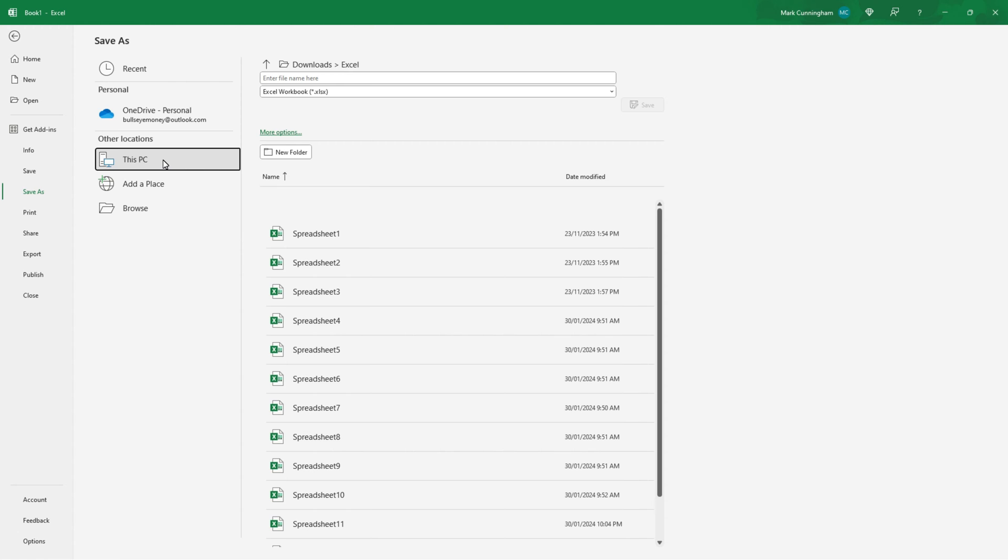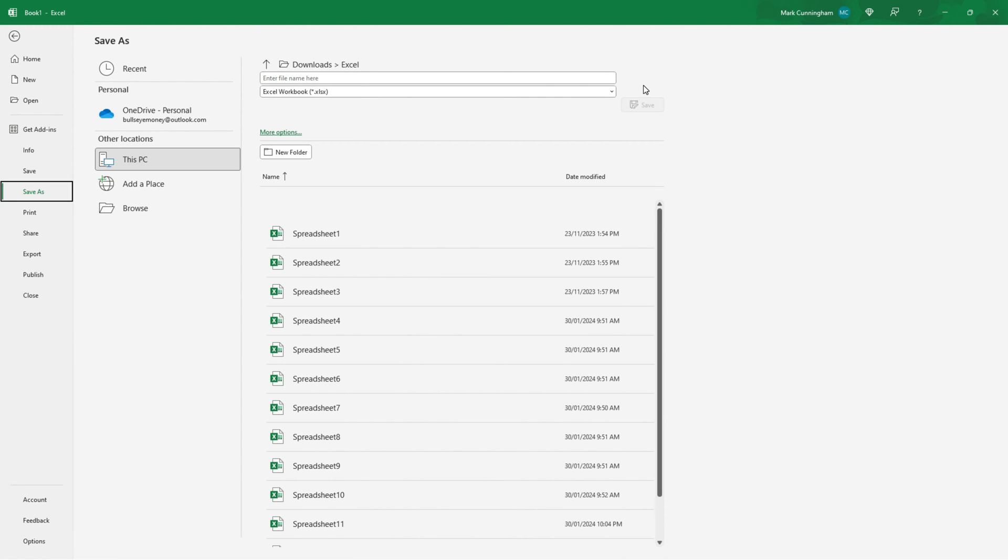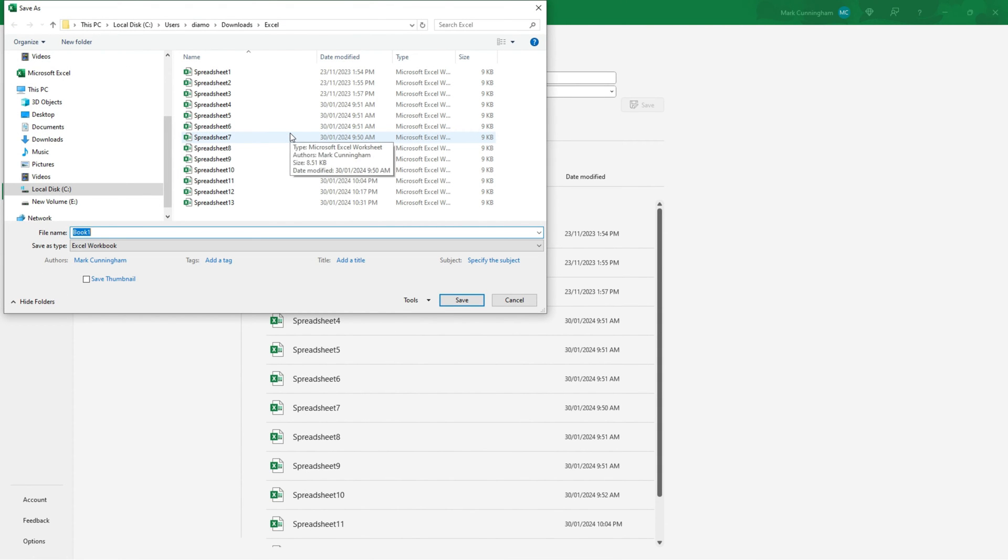All I need to do now is give the file a name and choose the file type from this drop down list and then click on save. But instead of doing that I want to show you that you can also click on more options and from the pop-up box that appears you can choose a different folder if you want to save the file to a location that's not the default location for this device.